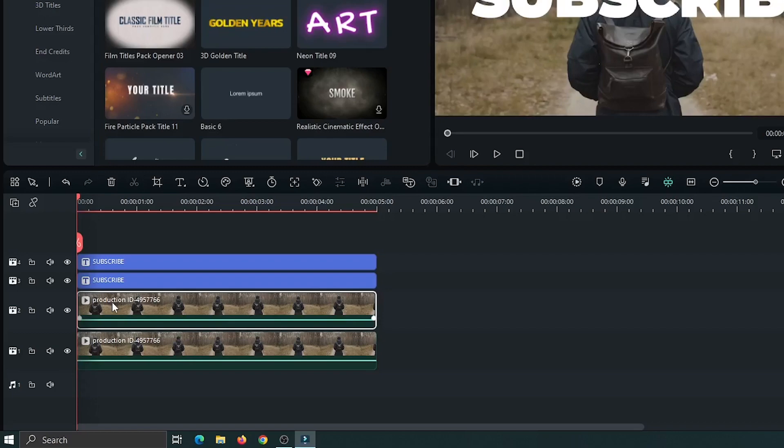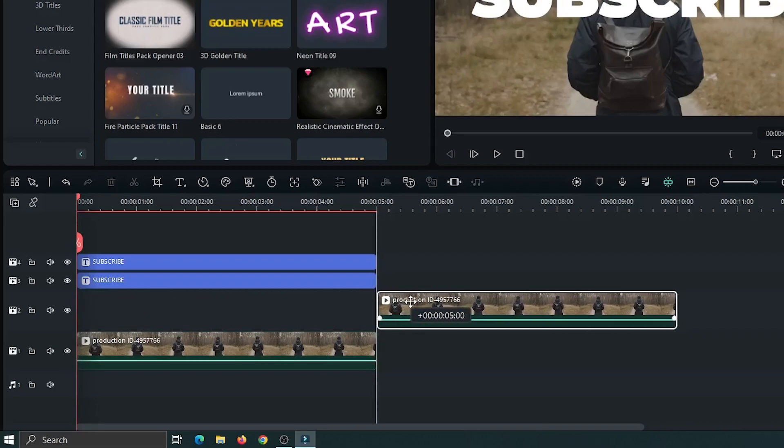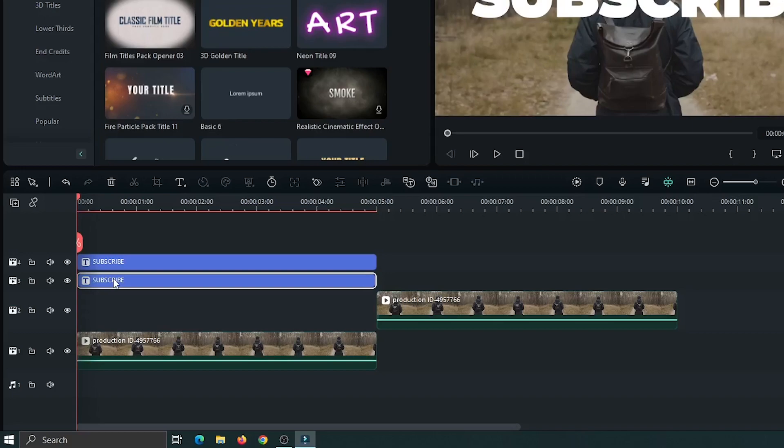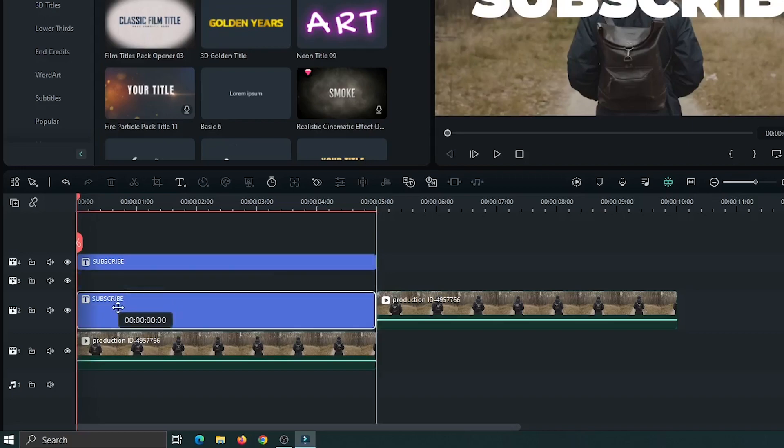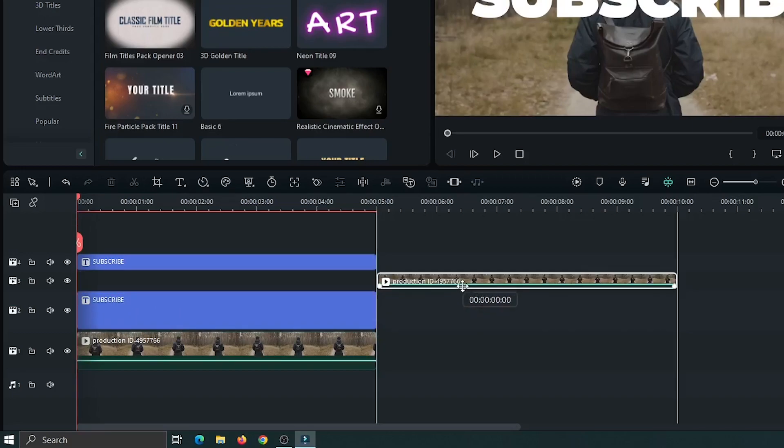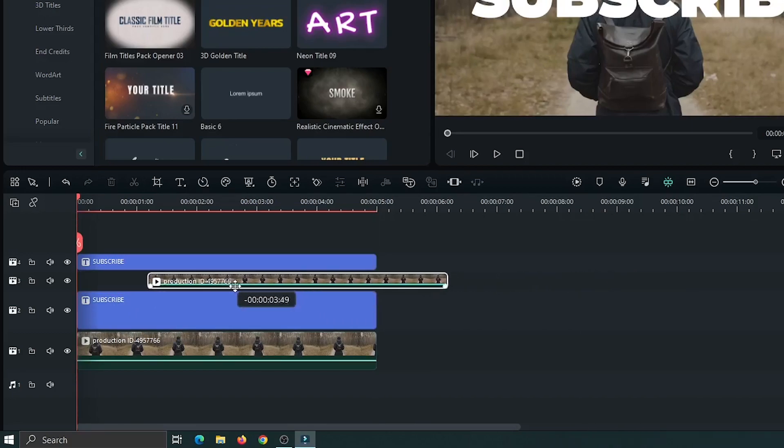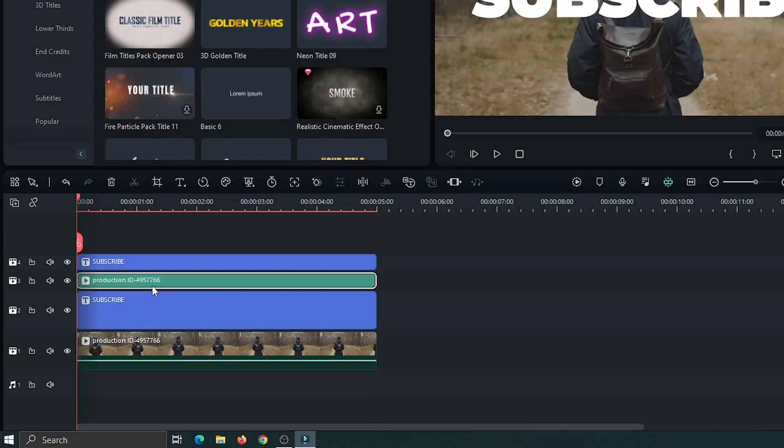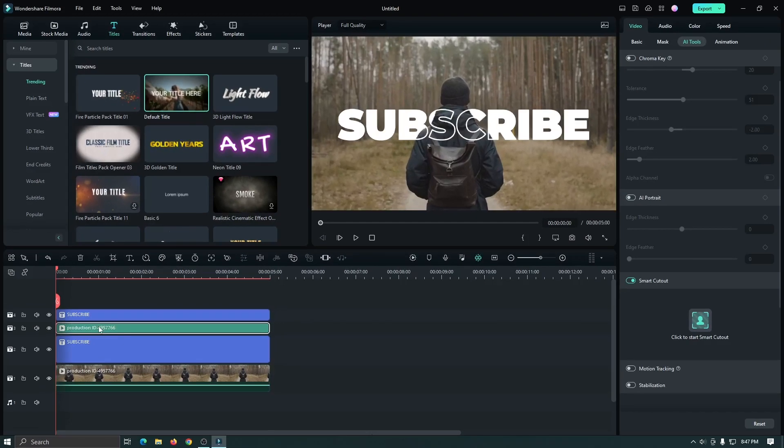So for this, first drag the video to the right side. Then set the text to the down and the video set to the upper track. And you can see it's done.